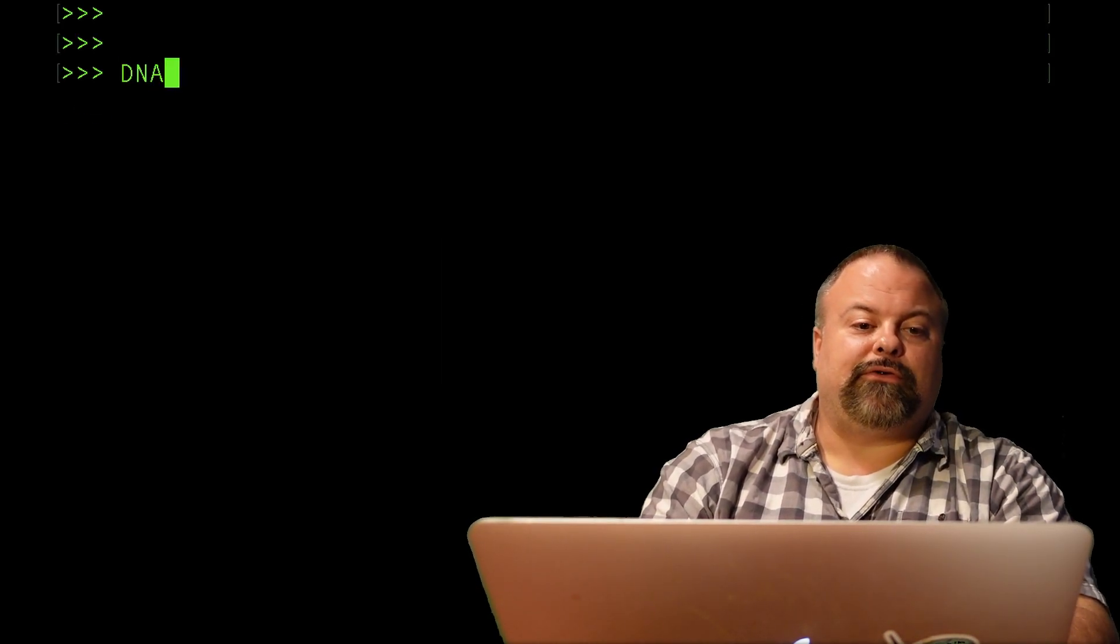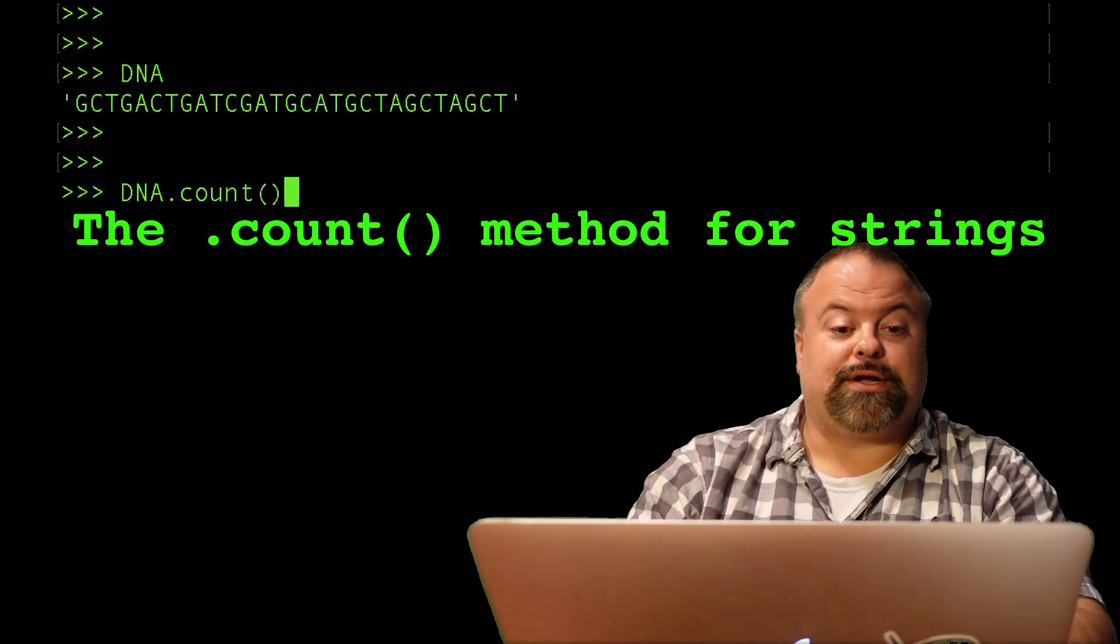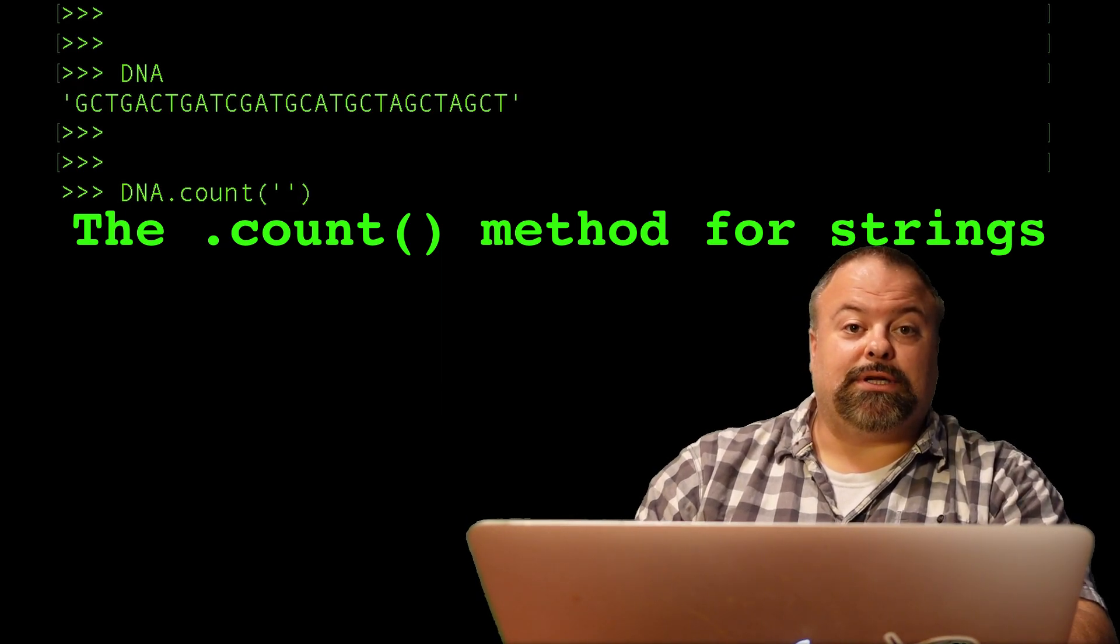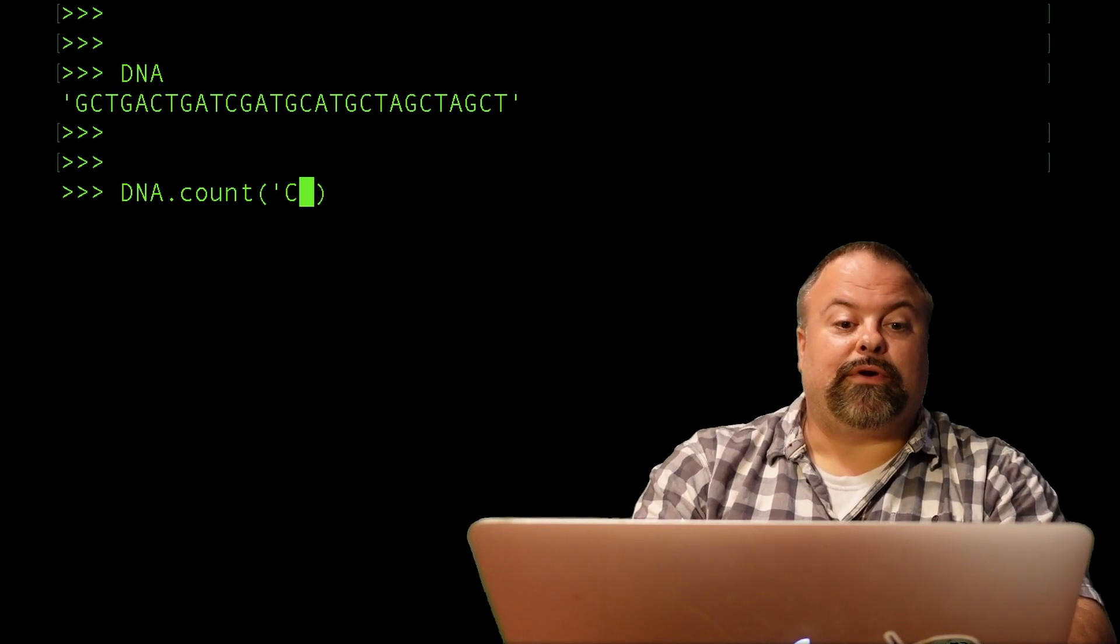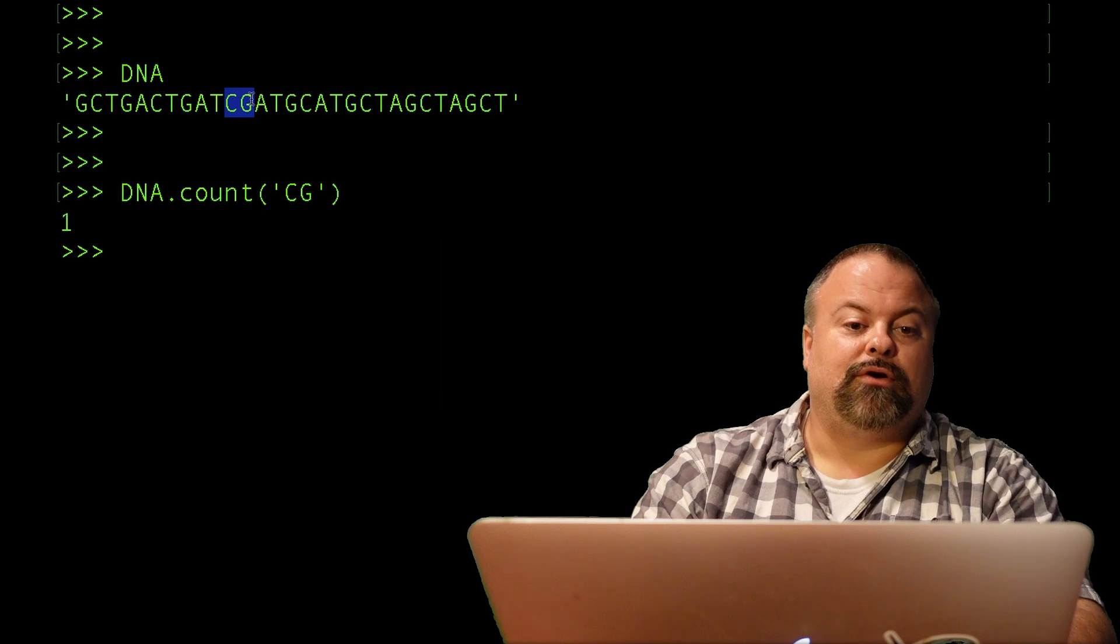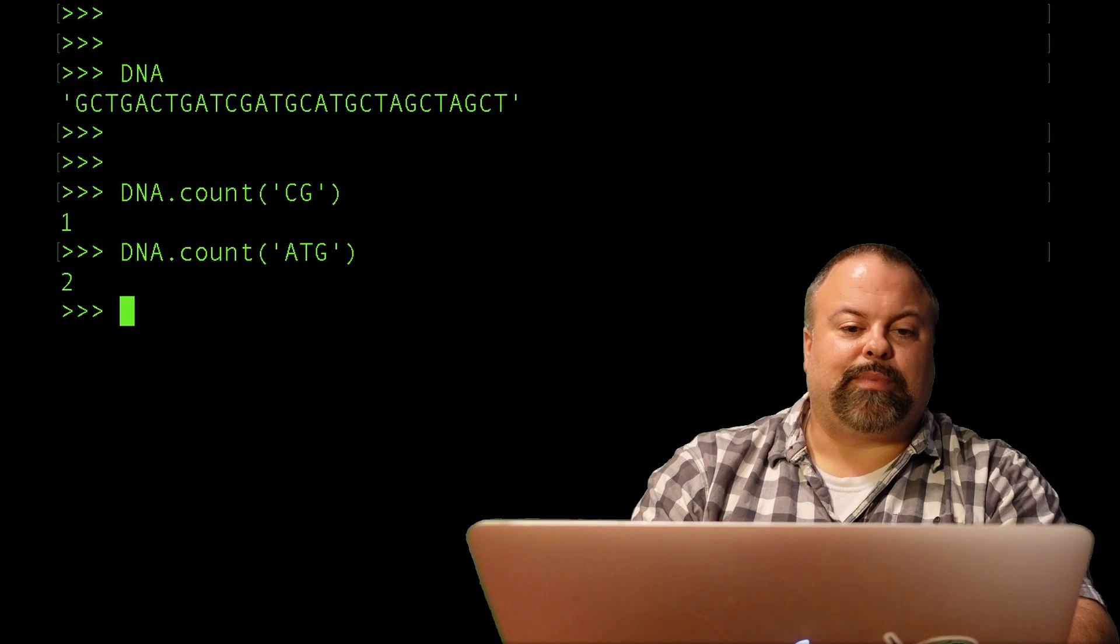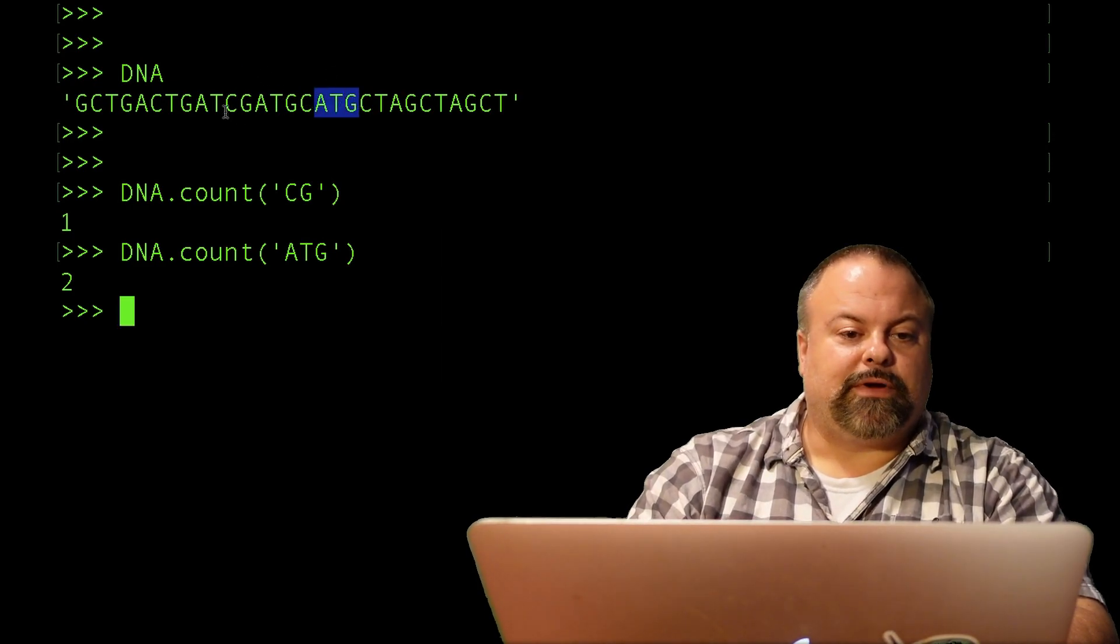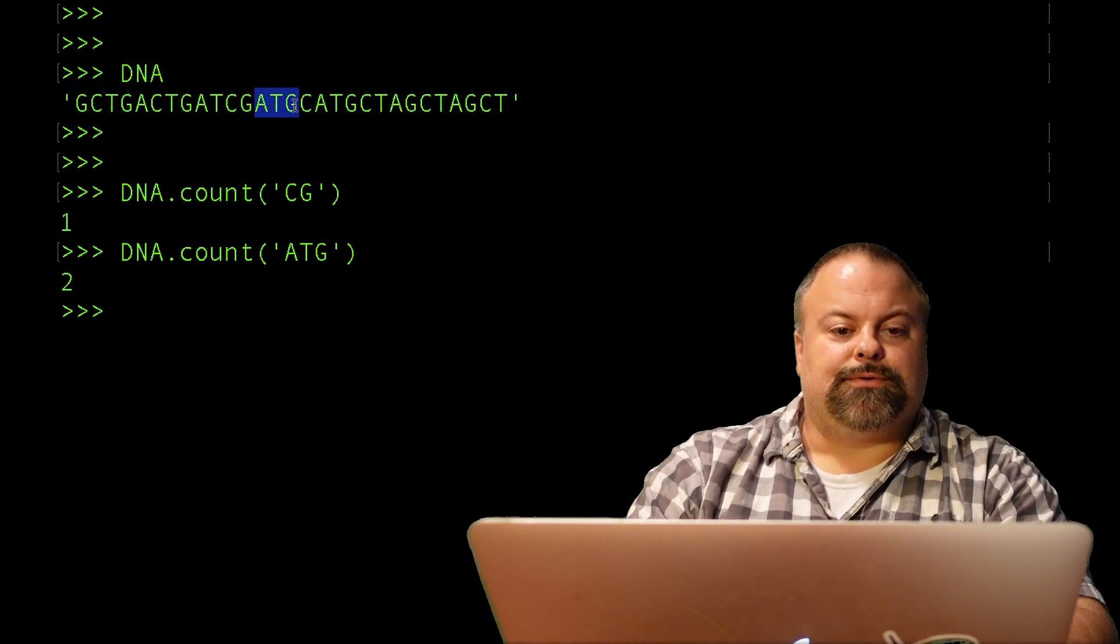That's useful to see whether or not a particular subsequence exists, but maybe I want to know how many occurrences there are in a particular sequence. It turns out there's a built-in way to do that within Python. You can say DNA.count, and if I want to say how many times is a CG dimer, there's only one occurrence. Or maybe I want to know, is there an ATG in this sequence? Apparently there's two ATGs.